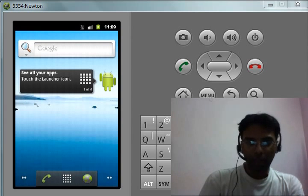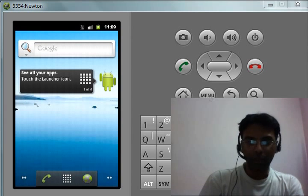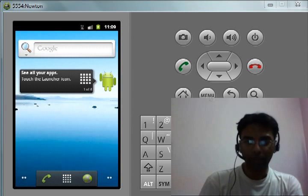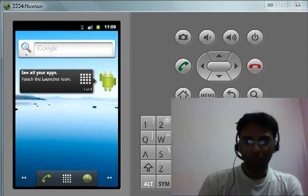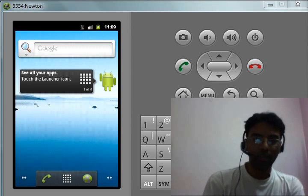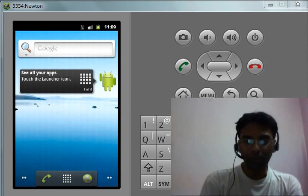I came upon Edureka and signed up for the Android course, and I created this project as part of the course.